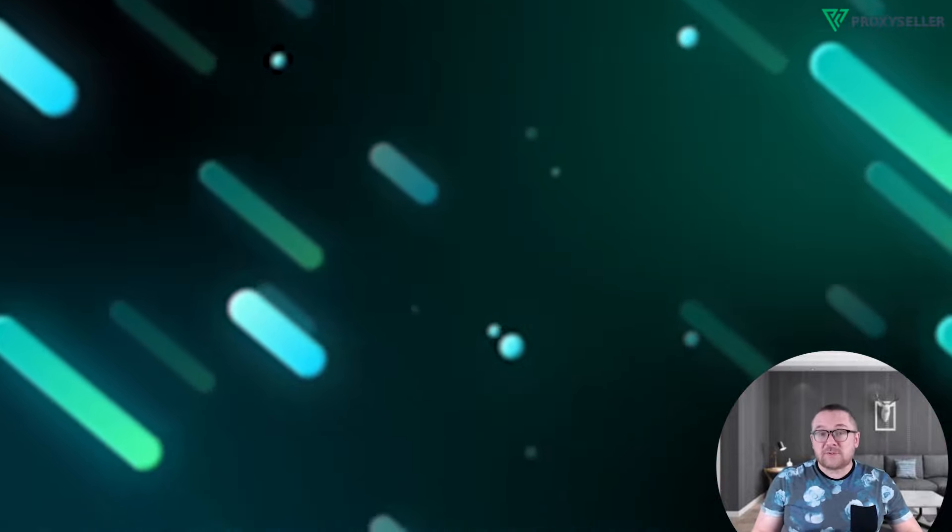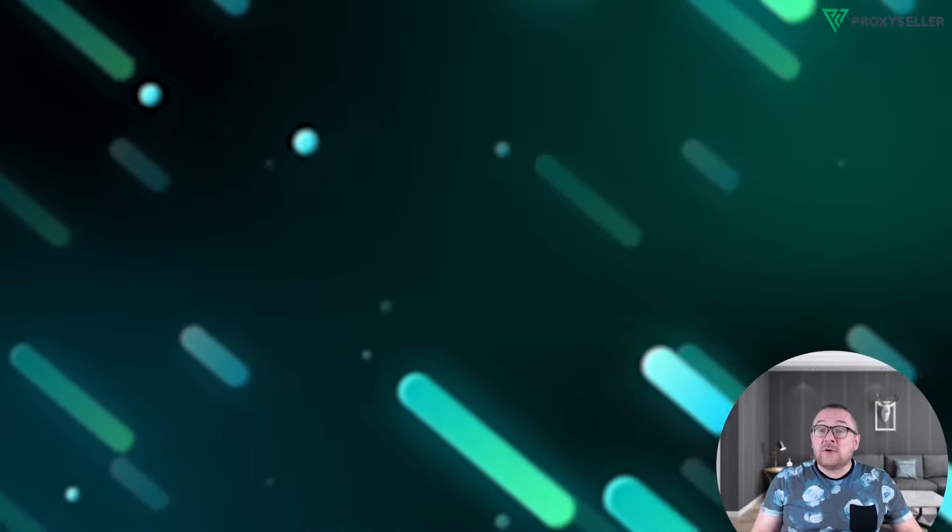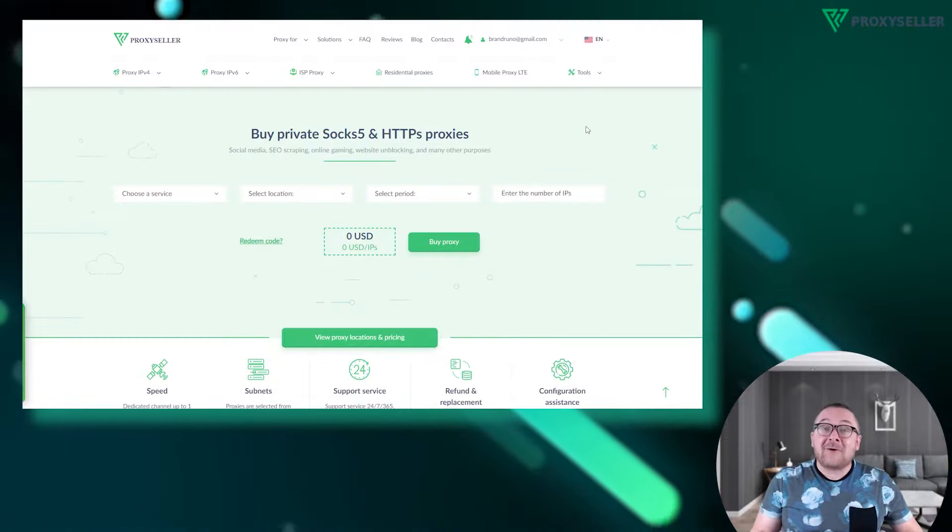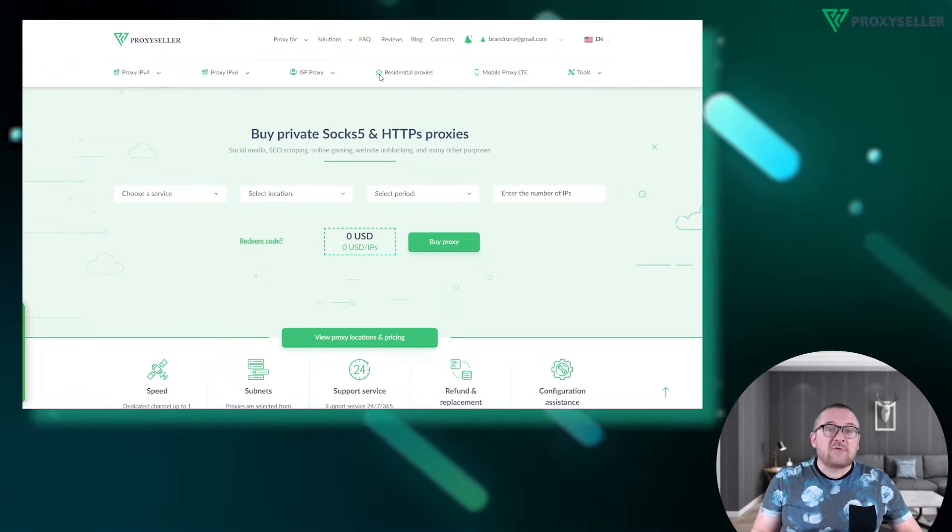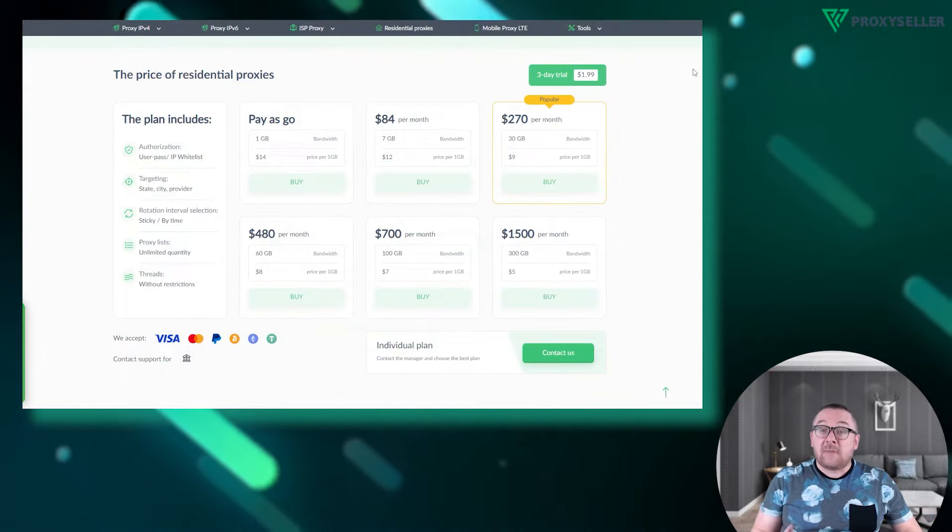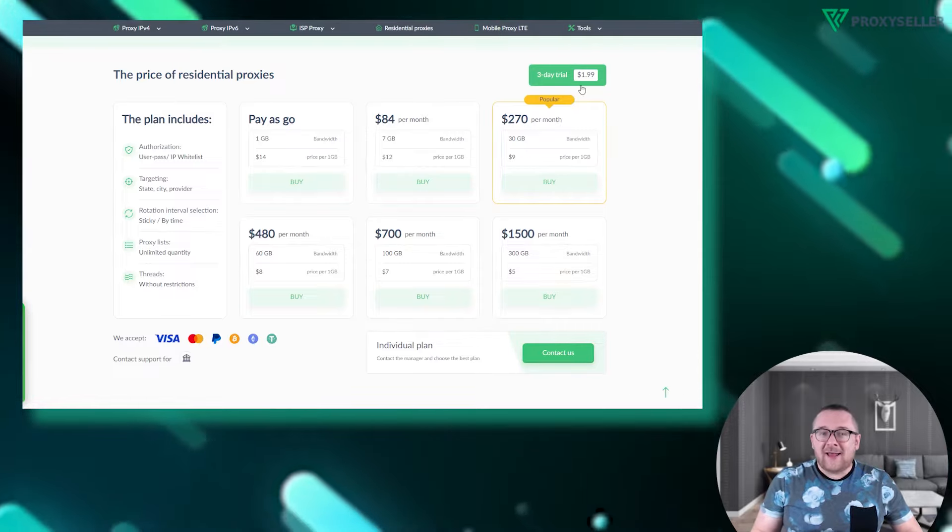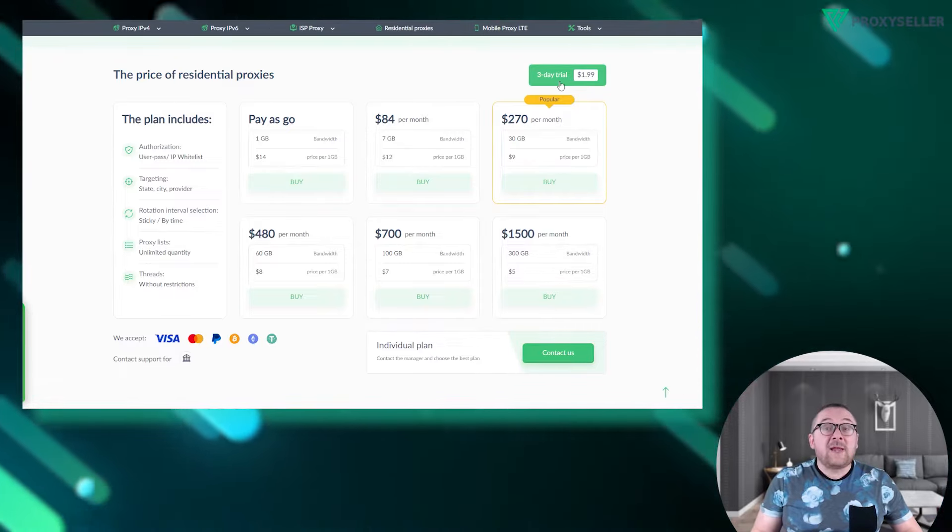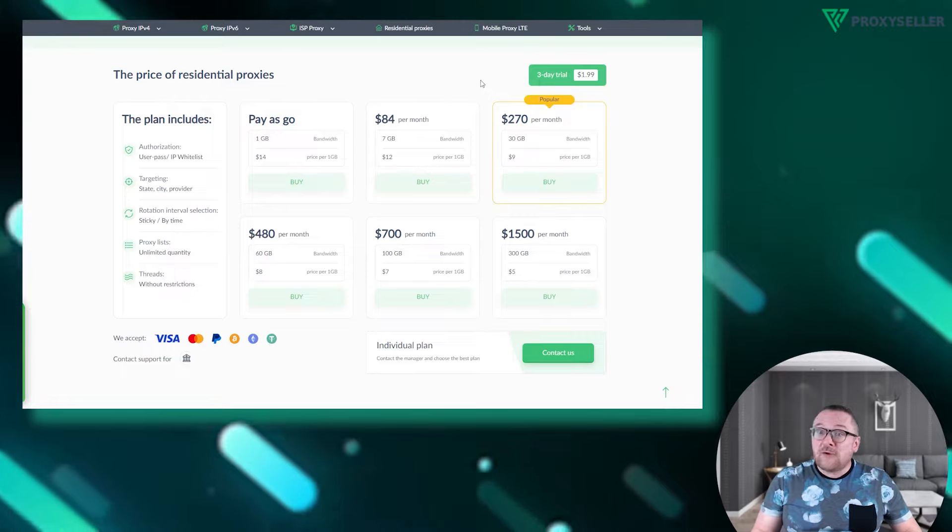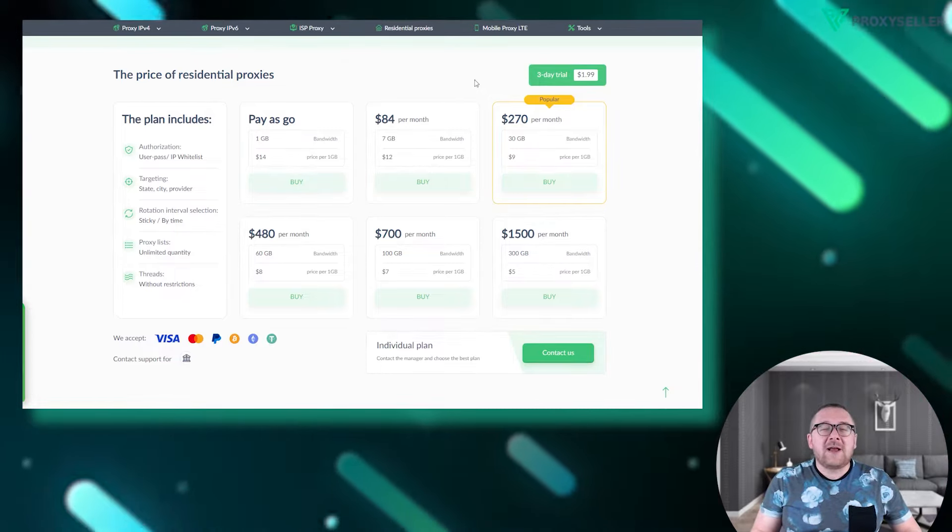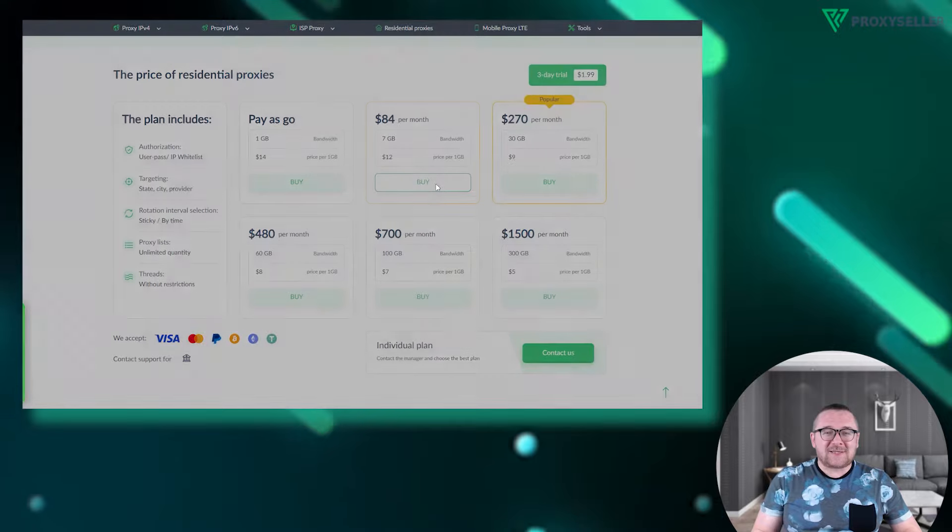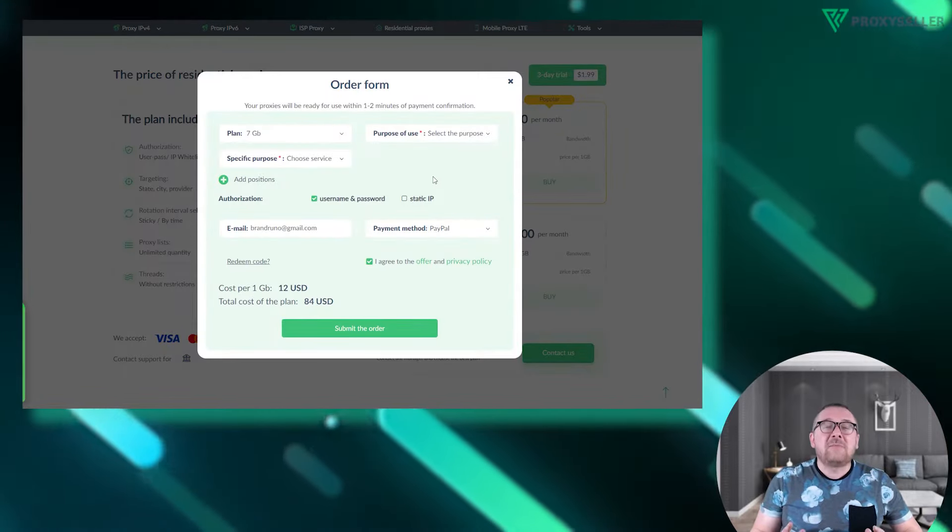Now let me guide you on using residential proxies on our site. Head over to our website and click on residential proxies. From here pick a suitable plan. You'll also find a three-day test plan with 200 megabytes of traffic, just enough to familiarize yourself before making a purchase. Once you've decided, complete the order form.